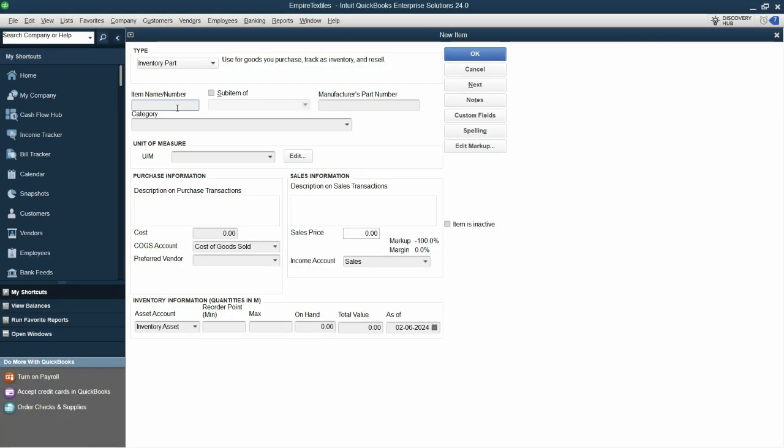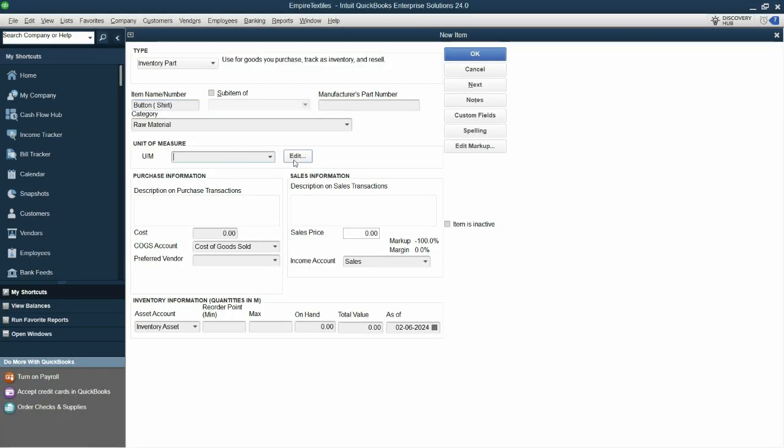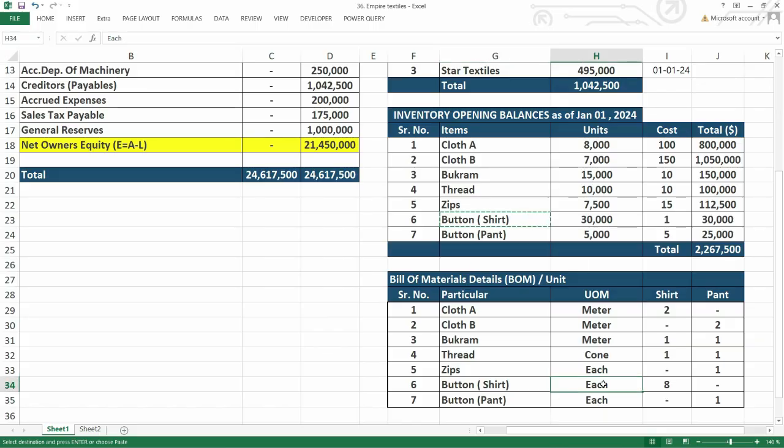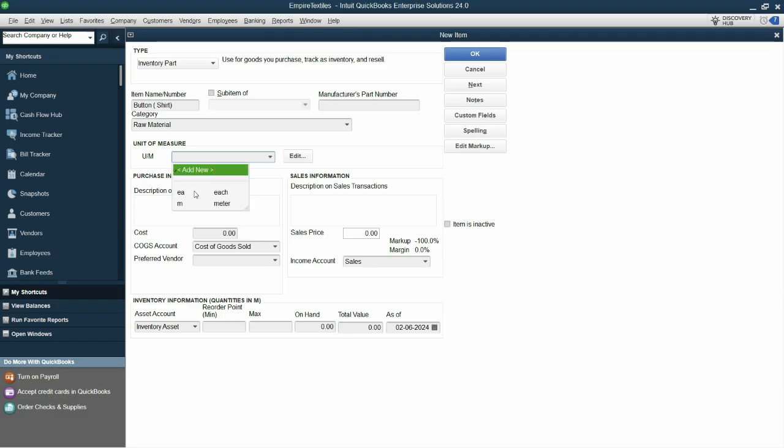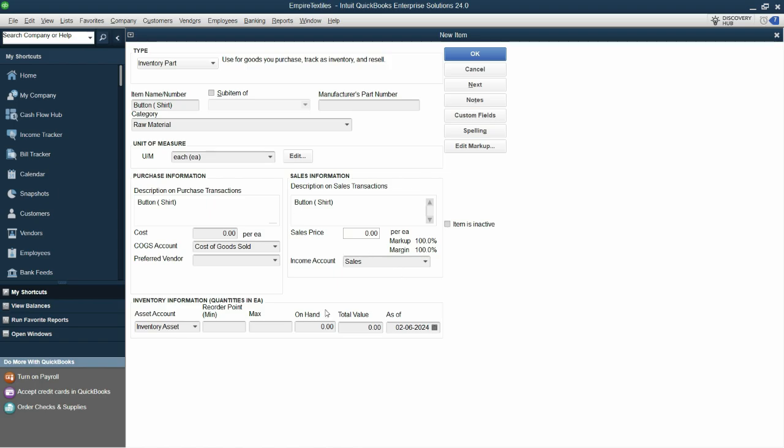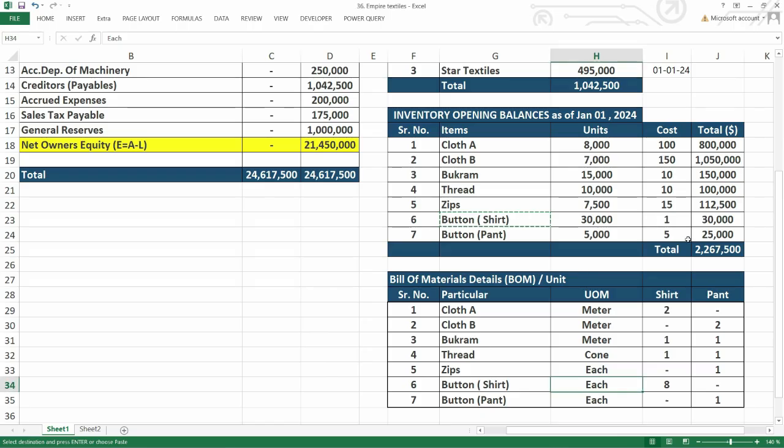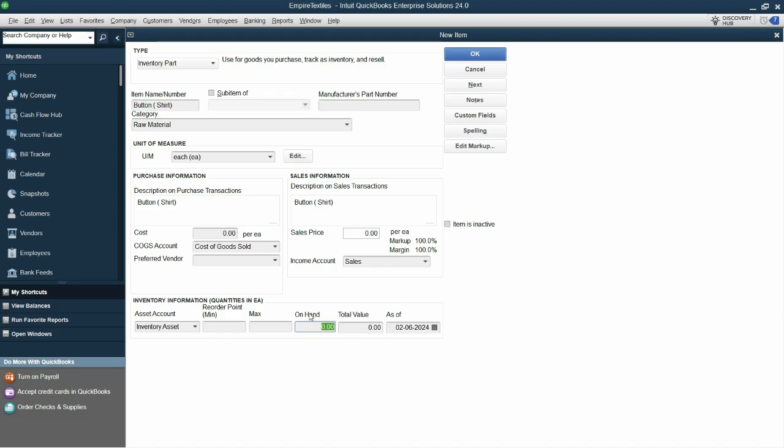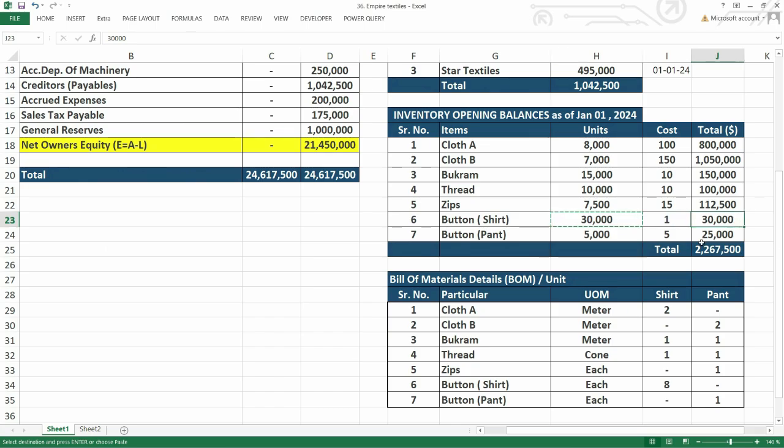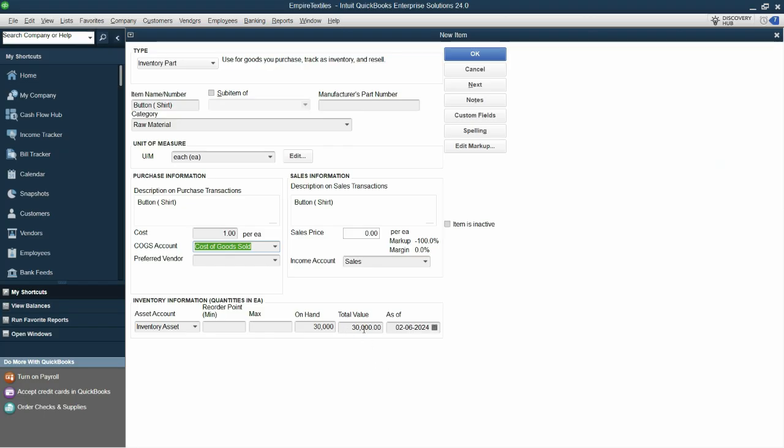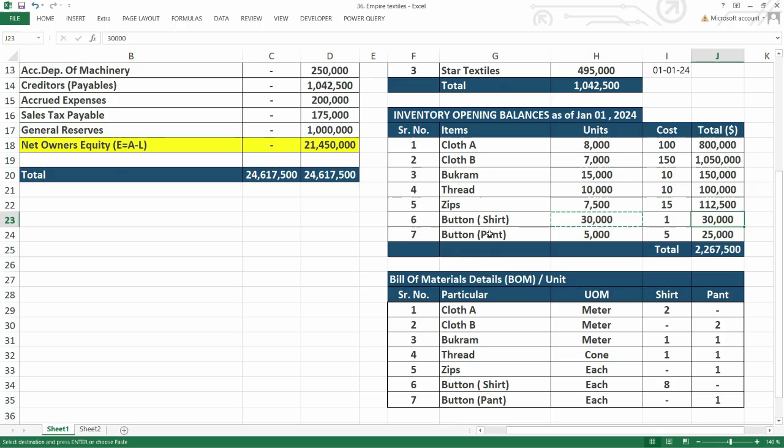Next we have button shirts. Category raw material. Unit of measure each. So let's select unit of measure each. Paste it in these fields. Quantity is 30,000 and rate is 1. So total value is 30,000 here, 30,000 here, and 1st of January 2024. Let's click next.